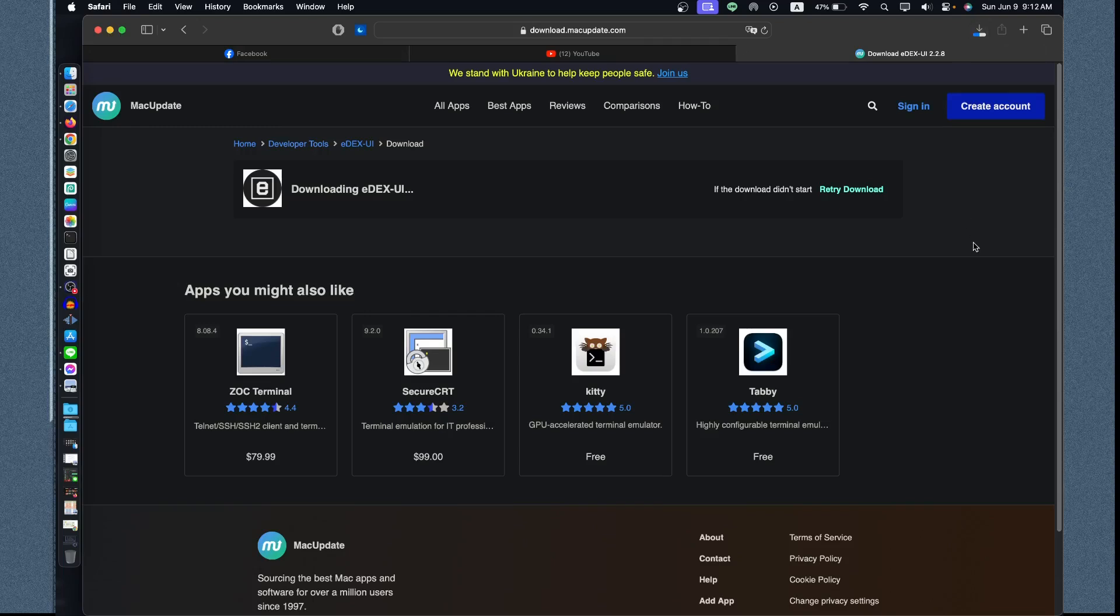This is the easy version to install if you are new and if you don't have any experience on how to install the Unix or Linux application. We'll just use the dmg for the installation.